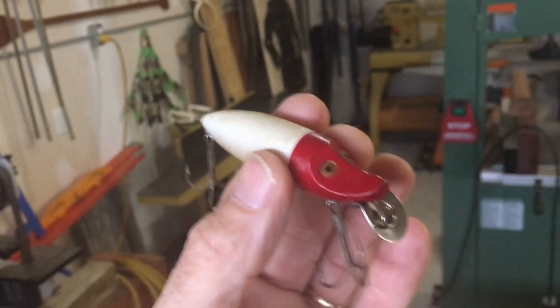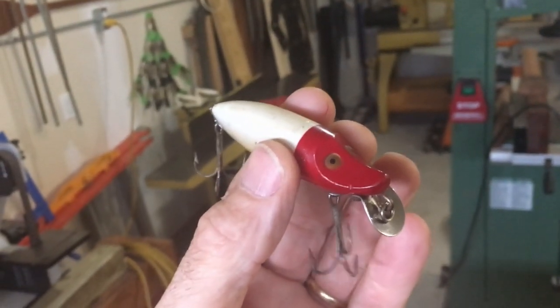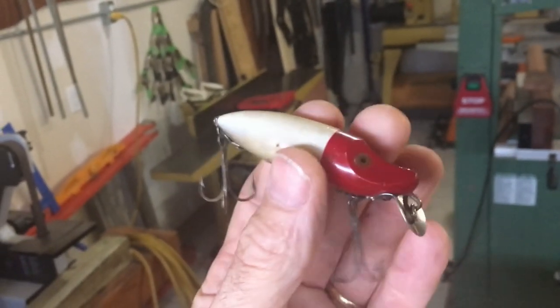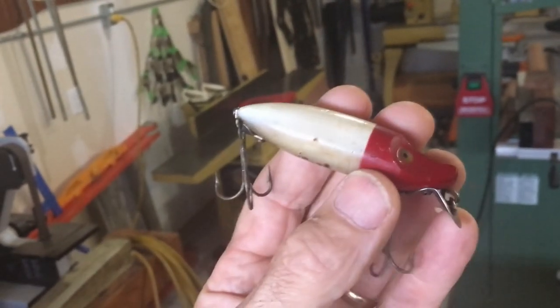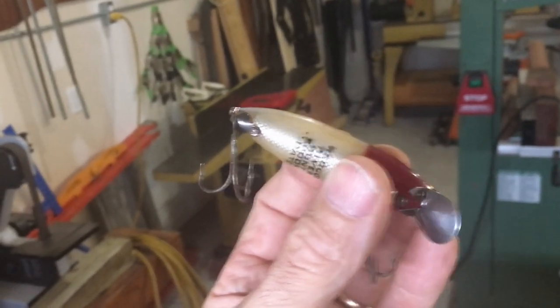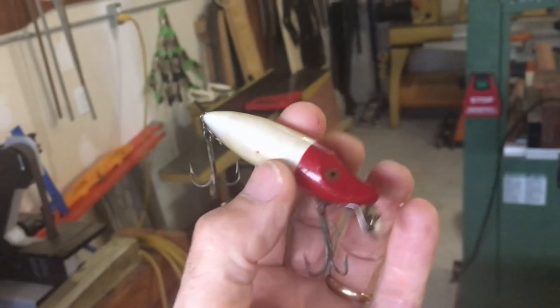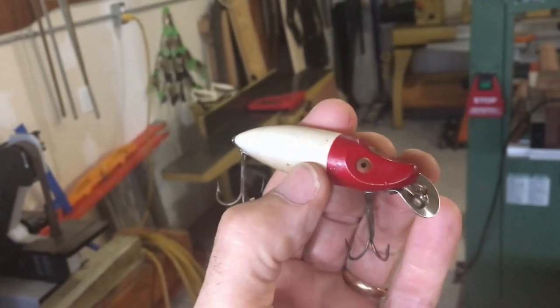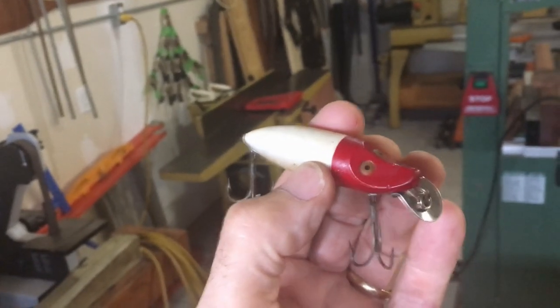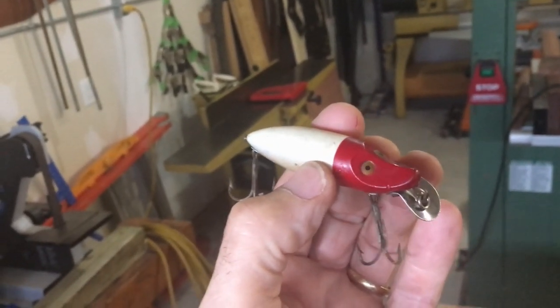This little guy right here is a 1935 Heddin river runt. As a woodworker I've always wanted to recreate an antique fishing lure like this for a man cave or whatever.